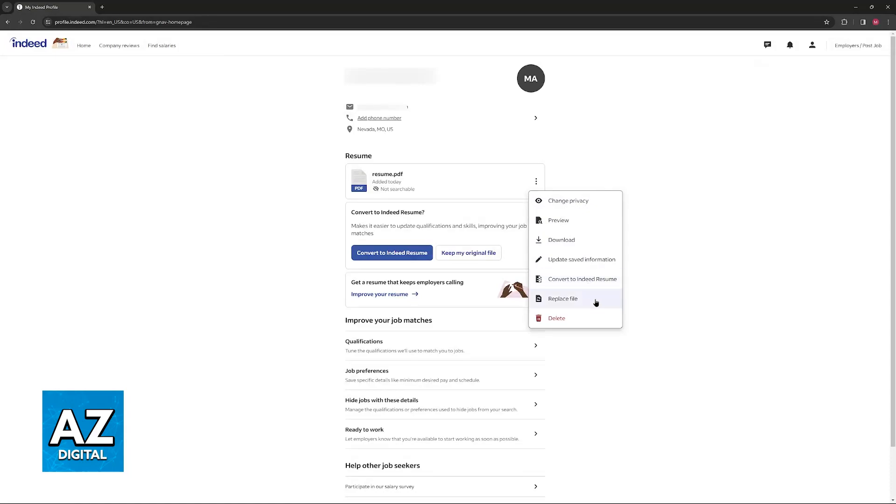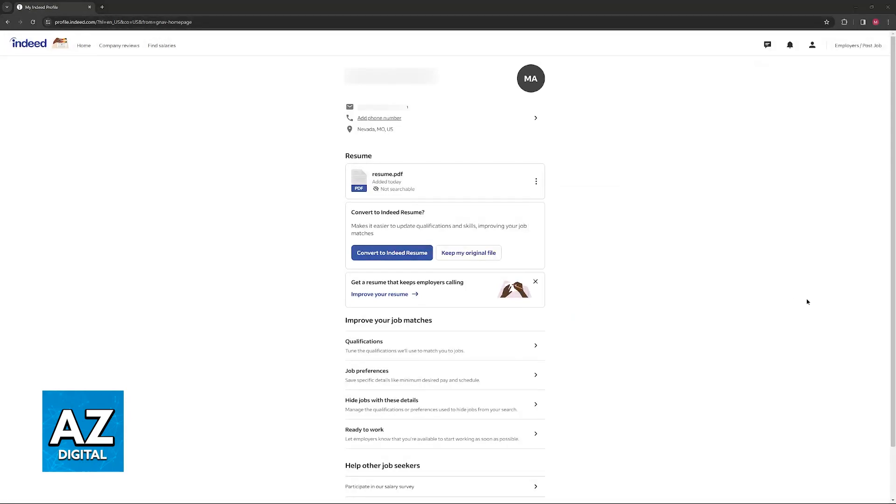Now, if you want to edit certain aspects about this, the best option would be to completely replace it, so you can edit it outside of Indeed and then upload a new one by clicking this option, replace file.